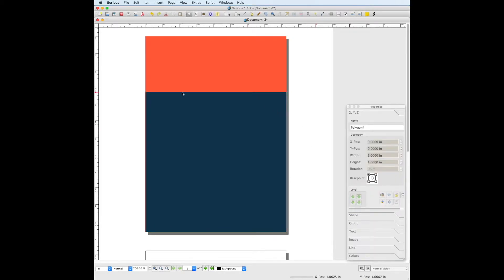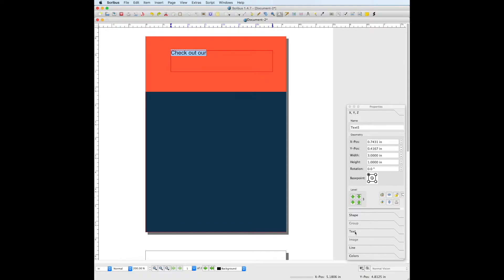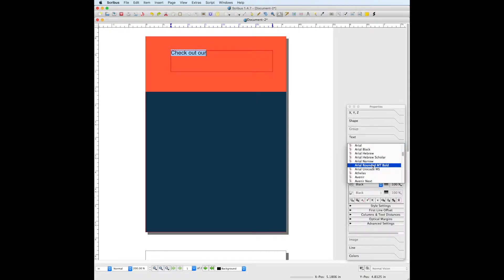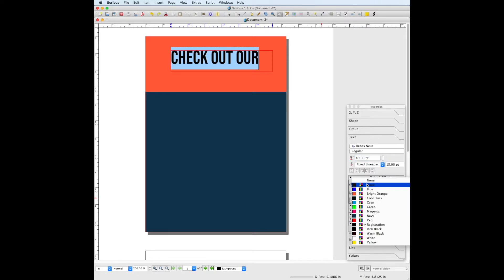Now we can start adding our text. Go to the text frame tool, draw out a text box up here. Select the text we just wrote, go to the text panel in properties, and change the font to Bebas Neue. We're going to make the font size 40 points, and we're going to change the font color to white.